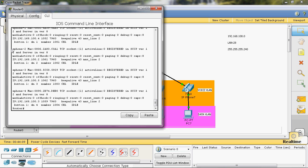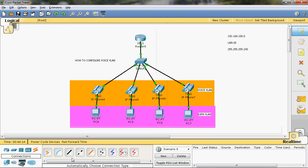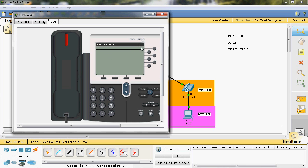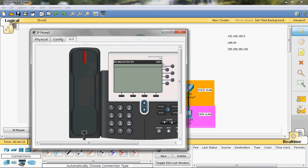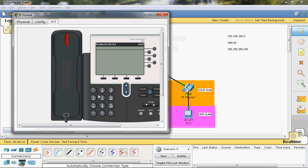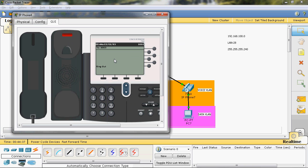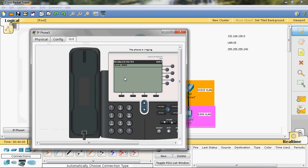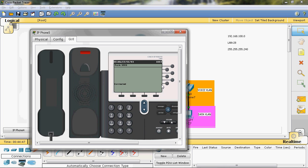Now we can see that configuration. Go to privilege mode, show ephone. Here we can see the IP address can be assigned. Now we can check — in Cisco IP phone, the first IP phone is registered as 1001 and second IP phone as 1003. Now the first Cisco IP phone can be called to the second Cisco IP phone — 1003. I will dial the number and the call is ringing.